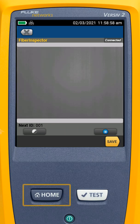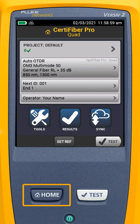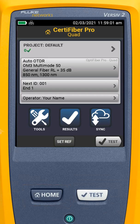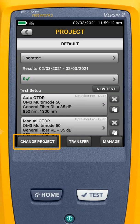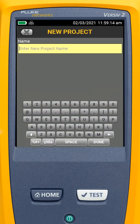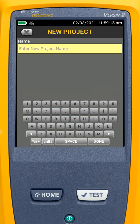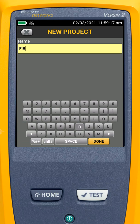So we're going to come back and go back to the main screen. I always like to create a new project when I'm going in and doing things — I don't like to overwrite the default. So I'm going to tap on project, go to change project, create a new project, and we'll call this Fiber Demo. I'll hit Done.